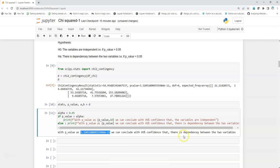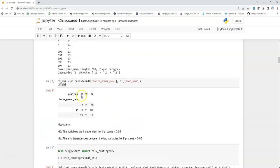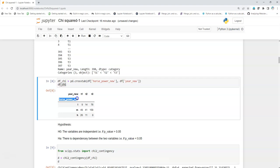We just saw the year of the model, the manufacturing of the model, and the horsepower of the model. It has got correlation.